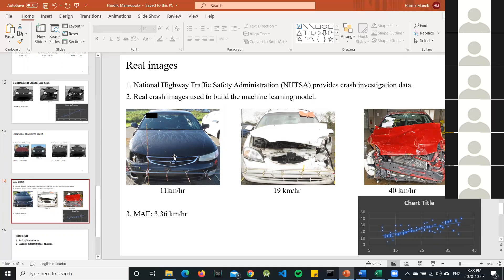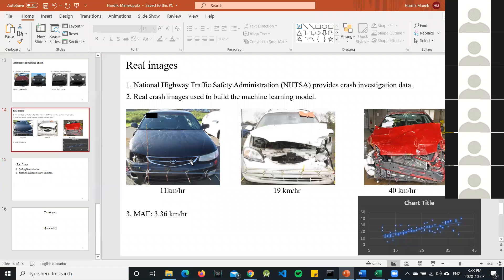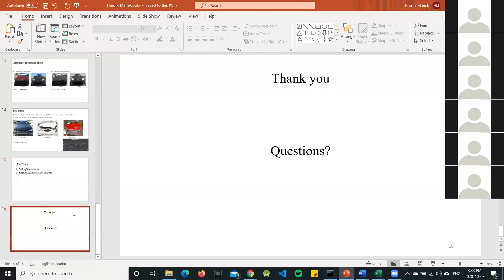After using the real crash images, the mean absolute error was 3.36 km/h. The next steps would include performing scaling normalization, since the distance between the camera and the car varies and we want to eliminate that factor. We also want to handle different collision types — side collisions and rear-end collisions in addition to front collisions. That's it from my side, thank you.